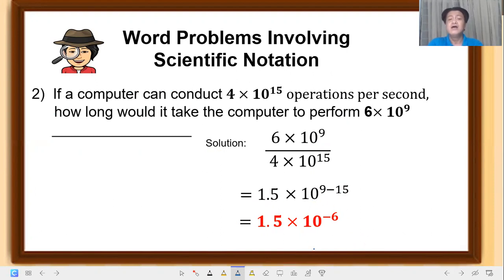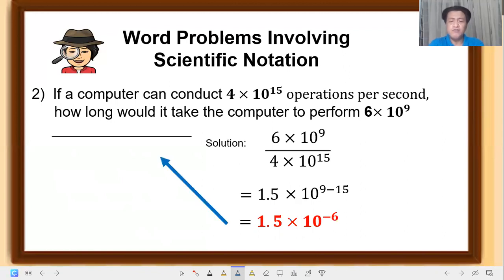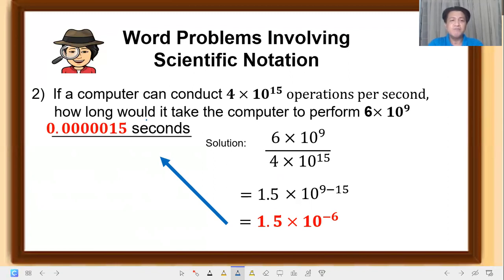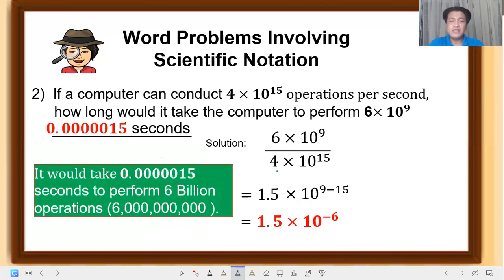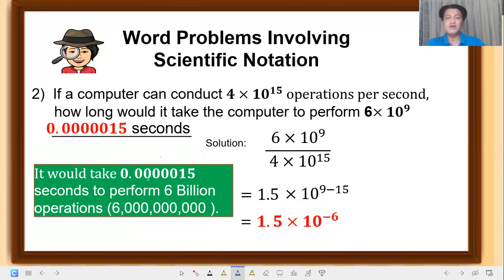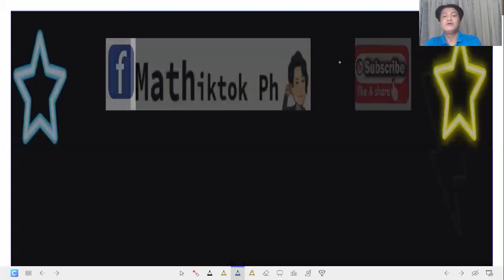We convert this to standard form to understand how many seconds it takes. Expanding 1.5 times 10 raised to negative 6, that is 0.0000015 seconds. It would take 0.0000015 seconds to perform 6 billion operations — meaning the computer is very fast since that's less than 1 second. I hope you learned something today!